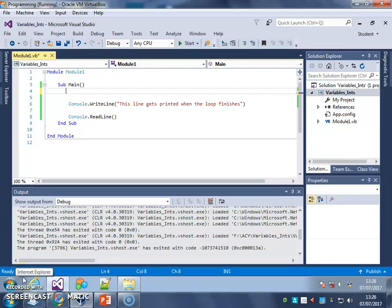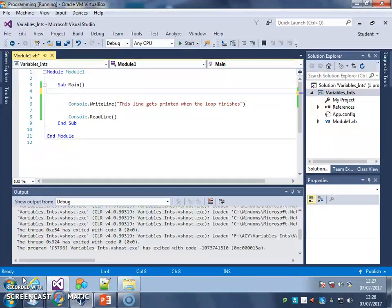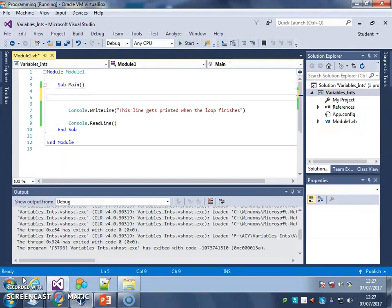Sometimes we don't know how many times we need a loop to repeat. We just want it to repeat some code until the user does something that we allow, like type in a number between 1 and 10 or type in to password match and so on. So what we'd use then, we don't use a for loop, we use a different type of loop called a while loop.